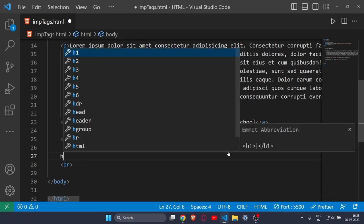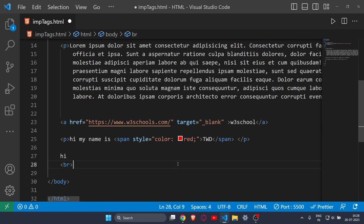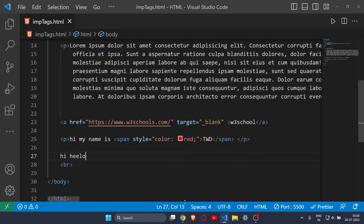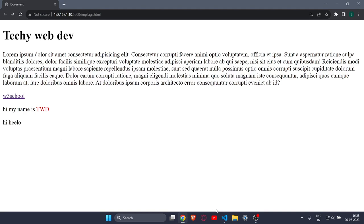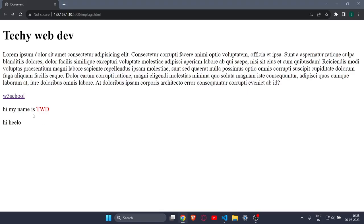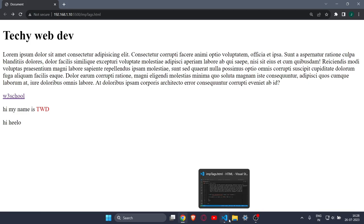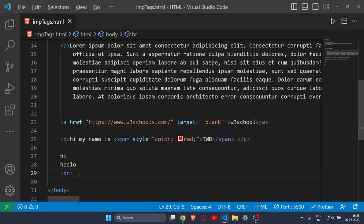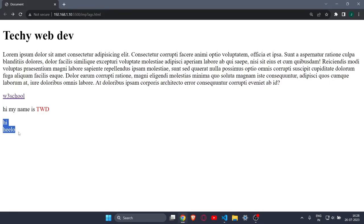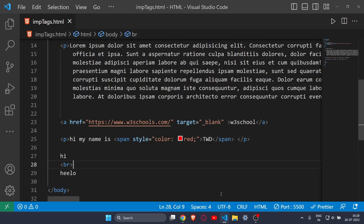After that comes the br tag, which stands for break — it breaks a line. For example, if I write 'hi' and 'hello', they appear on the same line even if written on separate lines in code. But as soon as I write a br tag between them, they appear on different lines. This break tag just breaks the content into separate lines.